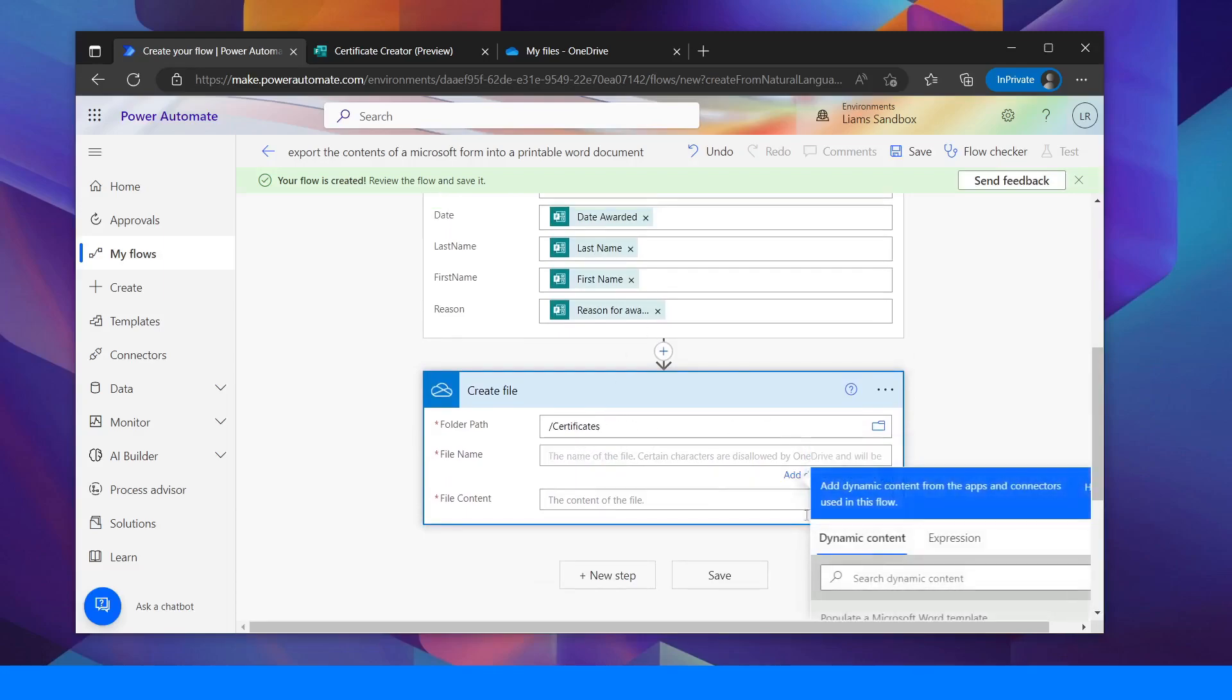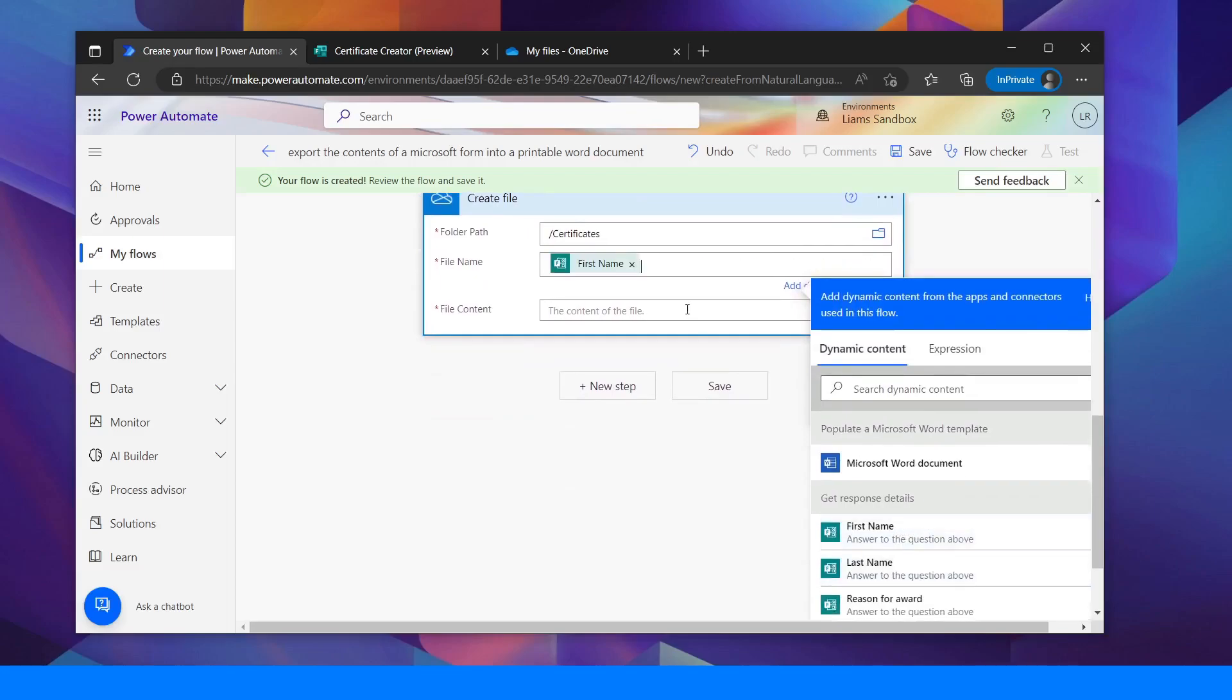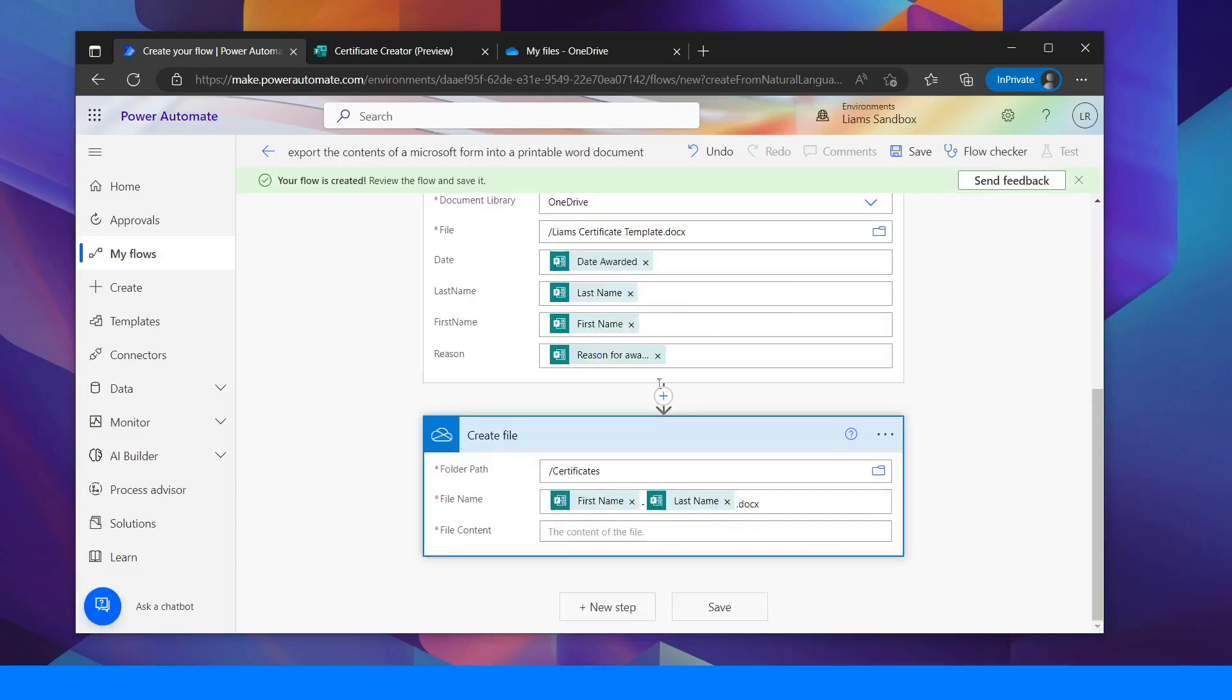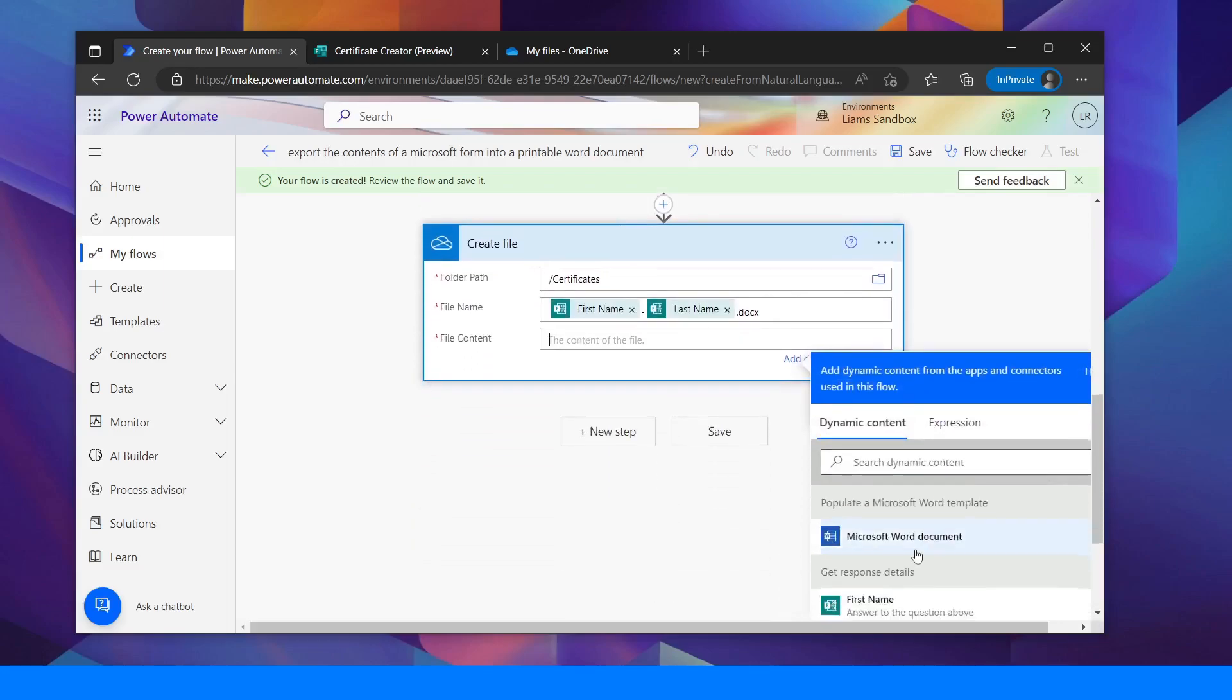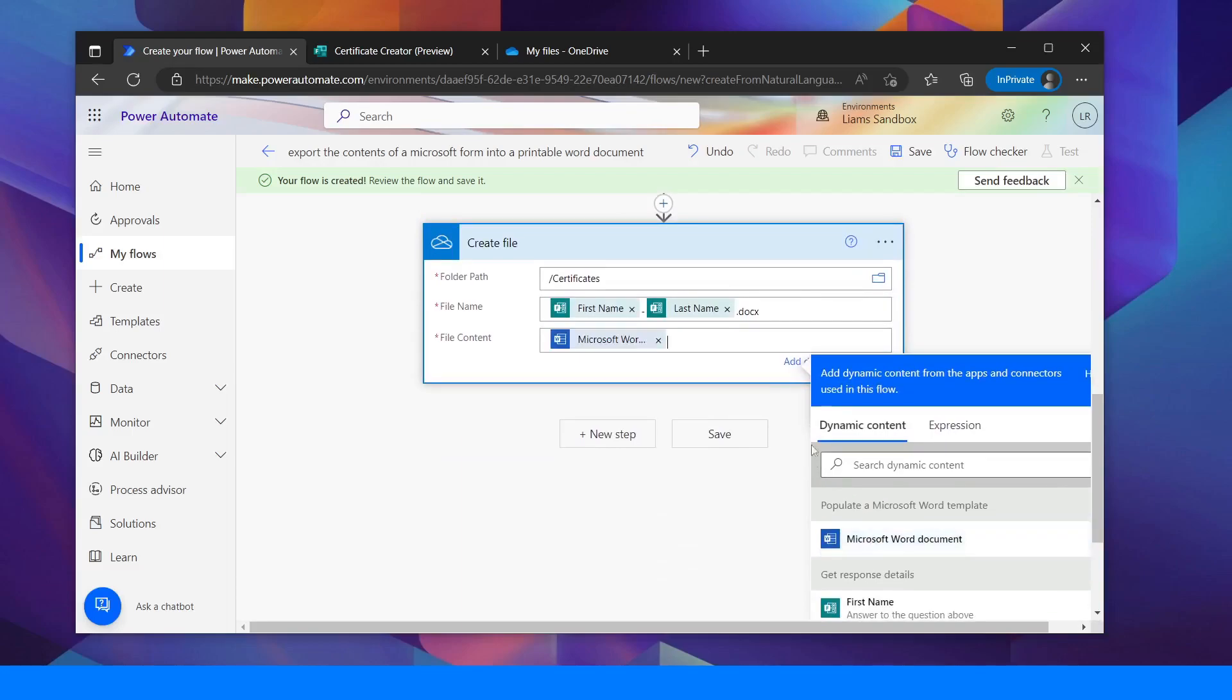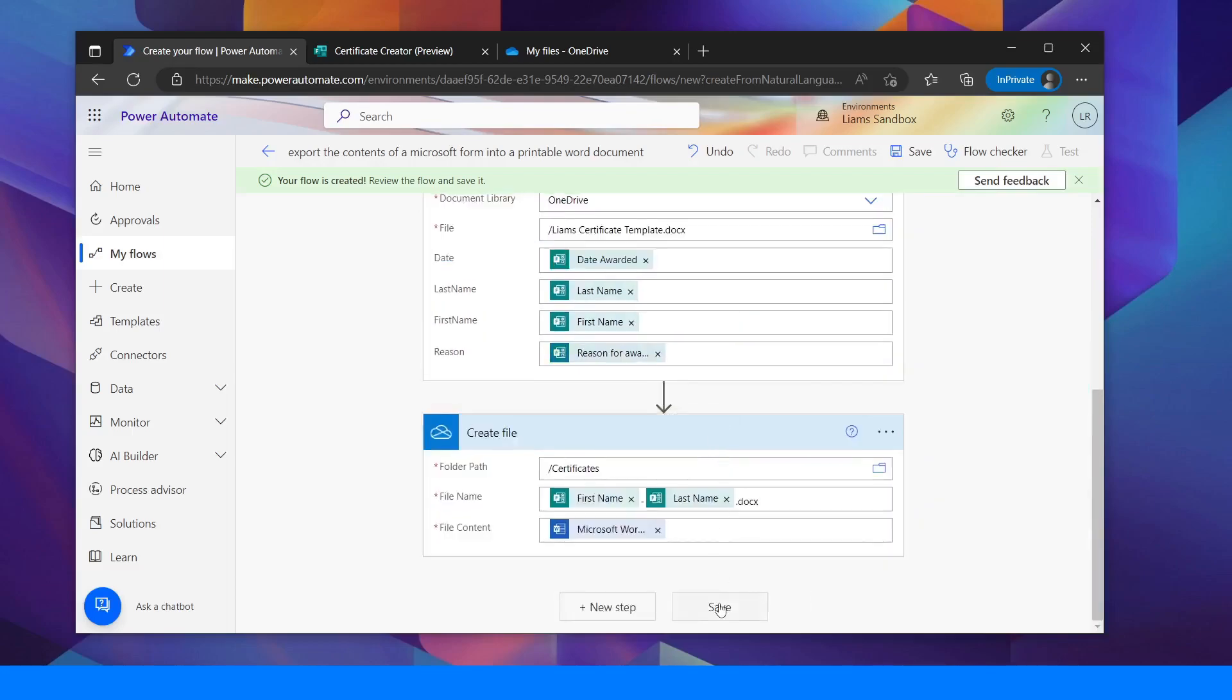So I'm going to click in the file name. I'm going to choose first name dash last name dot docx and in the file content I'm going to add the Microsoft Word document. I'm going to click save.